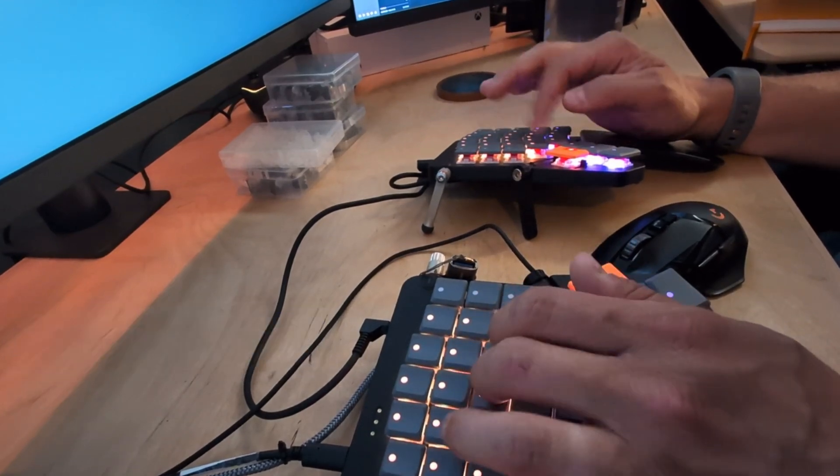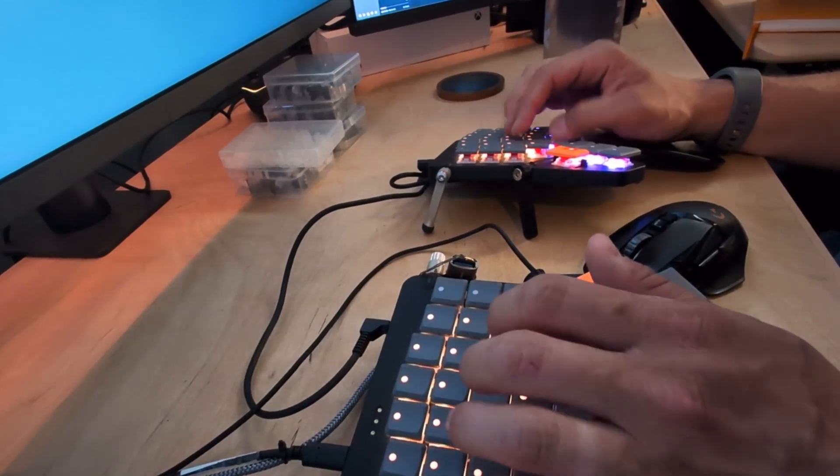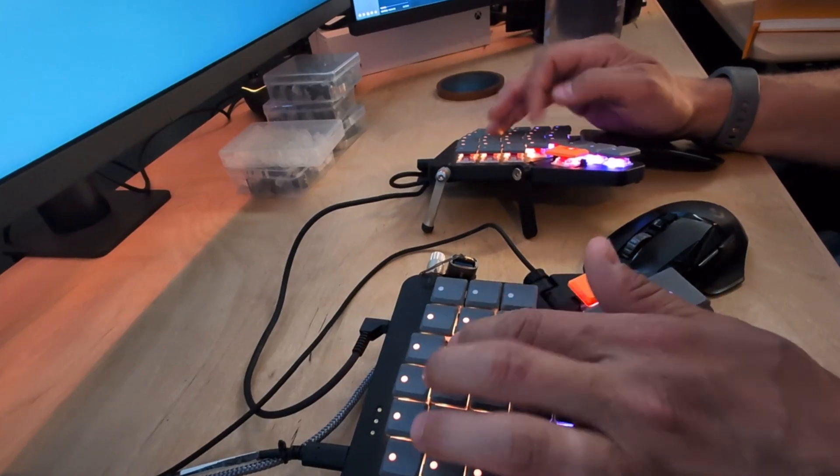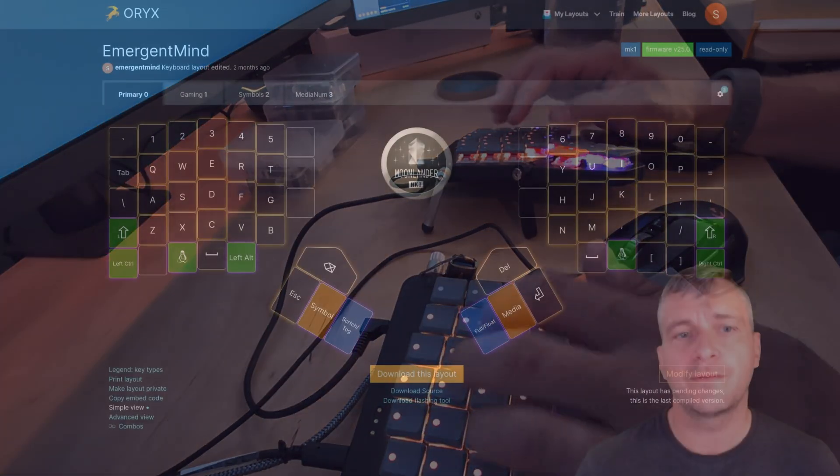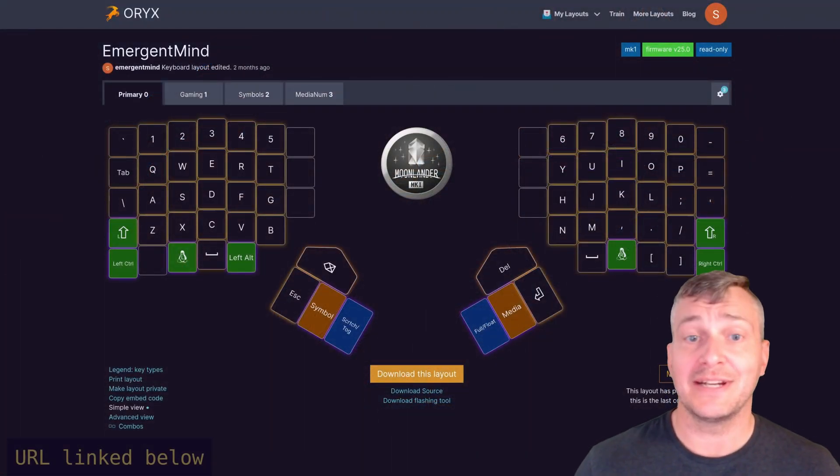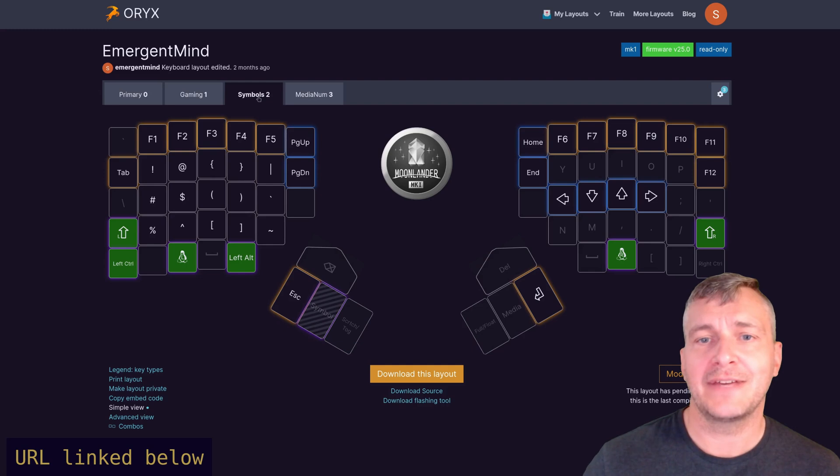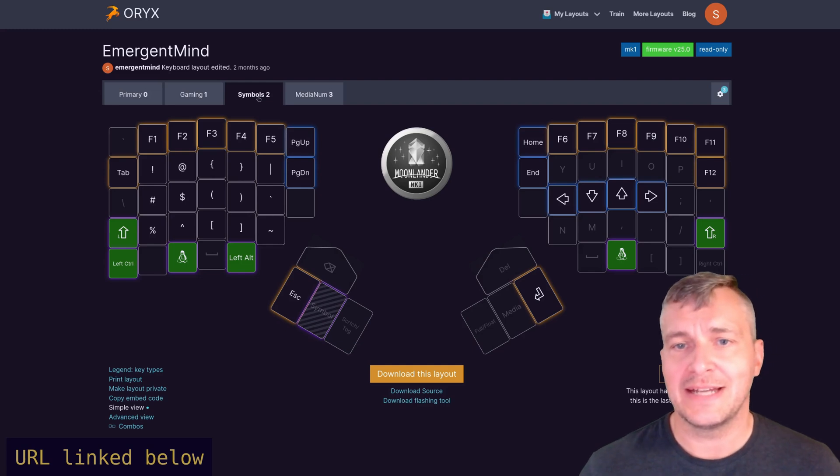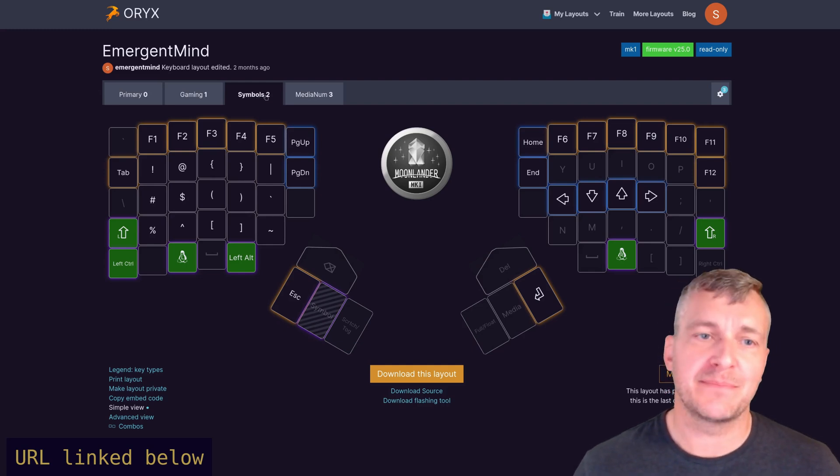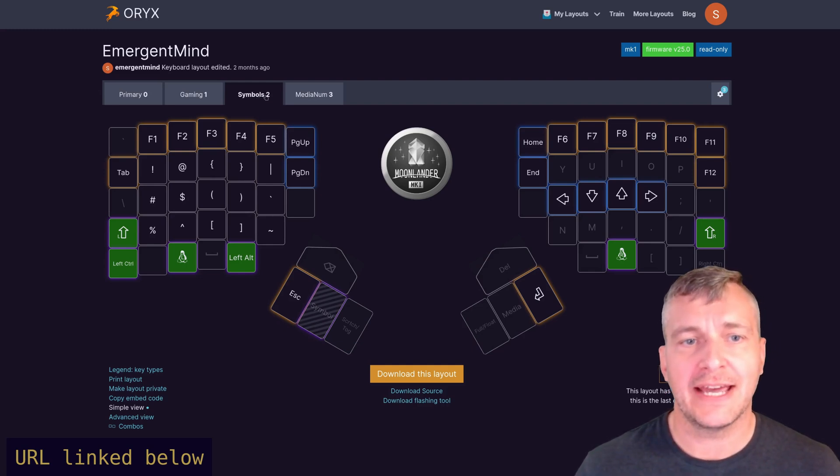In terms of customization you can find my mapping profile on the Oryx website. I keep things fairly simple with four layouts: one being the primary typing layout, one for F keys, page up and down, and home and the arrow keys which are mapped to the Vim Motions HJKL.